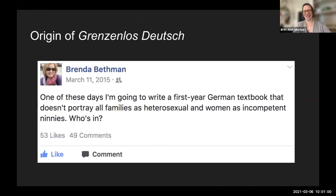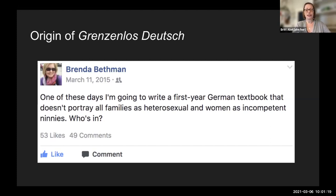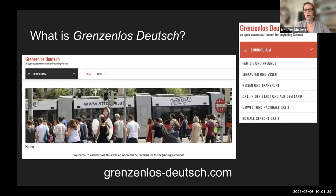Grenzenlos Deutsch was born of a Facebook rant — a colleague posted her frustrations with heteronormativity and sexism in beginning German textbooks. Amy chimed in, as did I. We were all keenly aware of the disconnect between what our students experienced in their daily lives and what was depicted in the learning materials we brought into our classrooms.